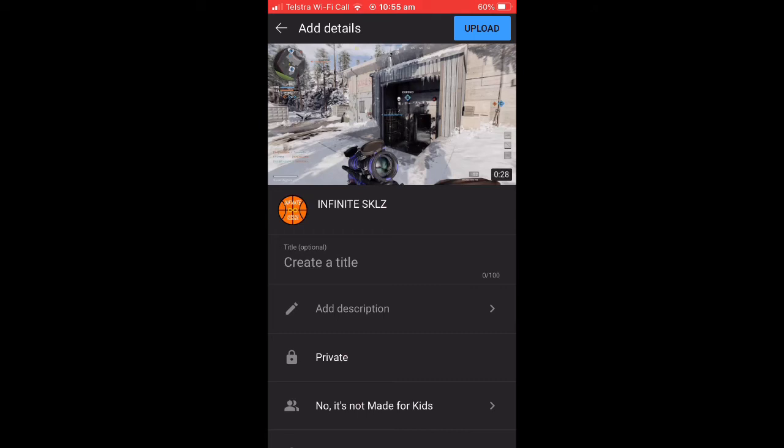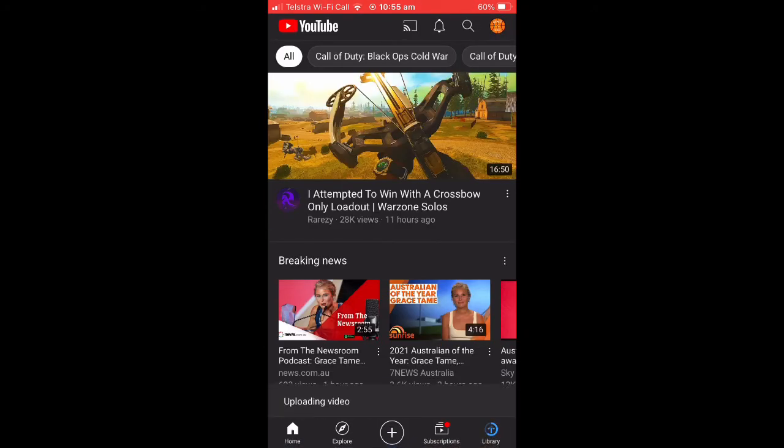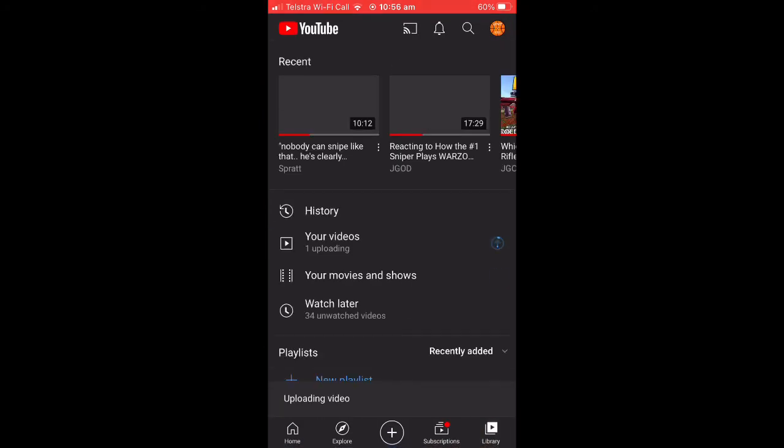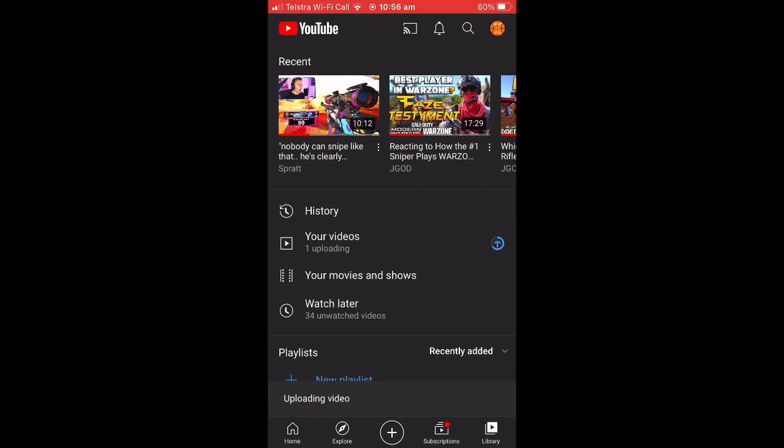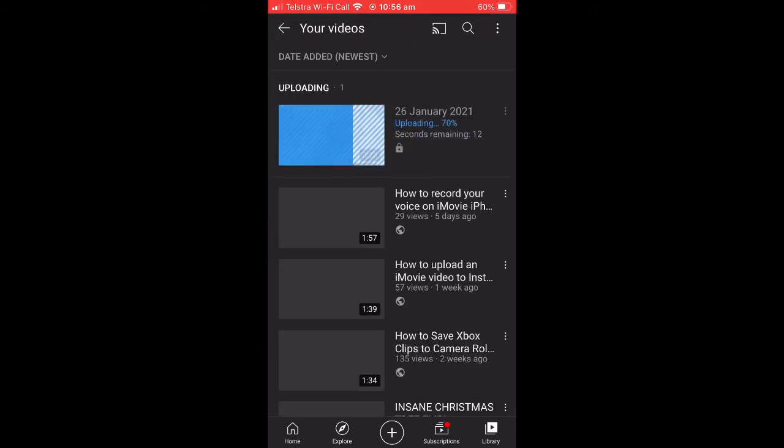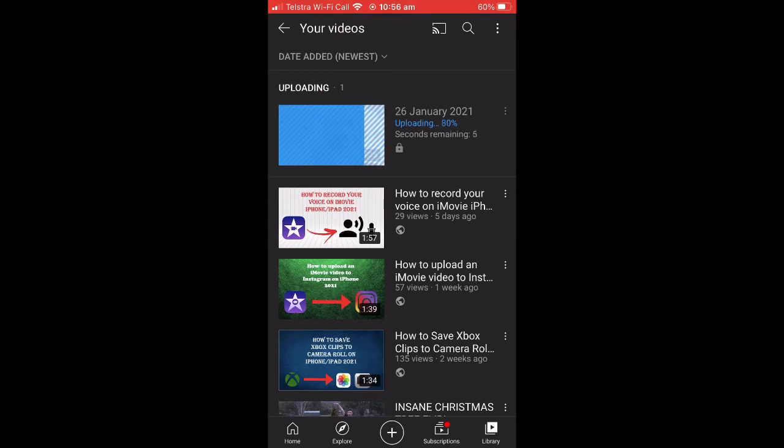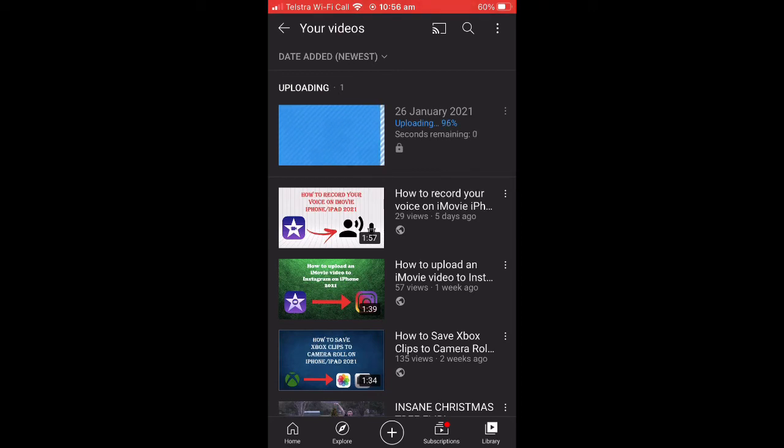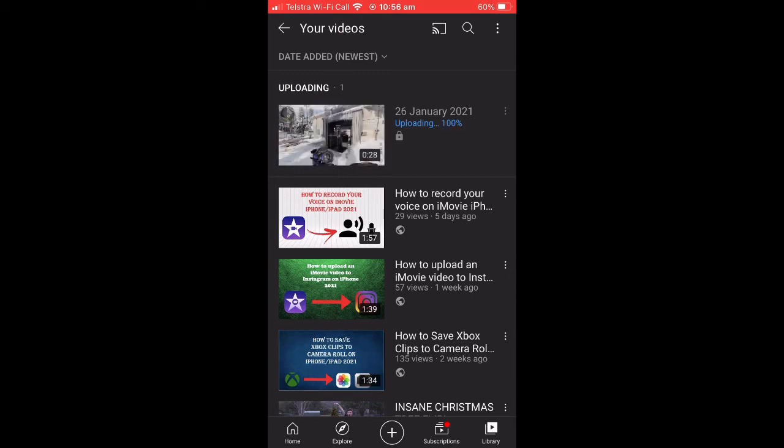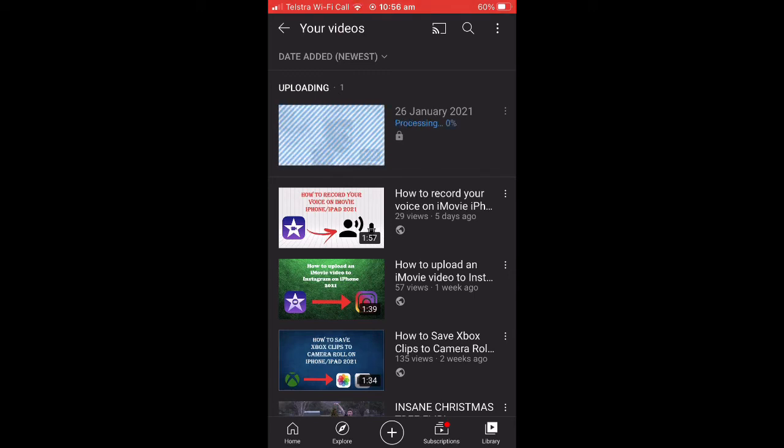It will then take you back to your home screen, and you're going to want to hit the Library button in the bottom right corner and then hit Your Videos. And it'll show the current videos that you've uploaded and the uploading video, which will take a few moments to upload depending on the size of the video.